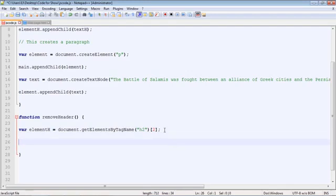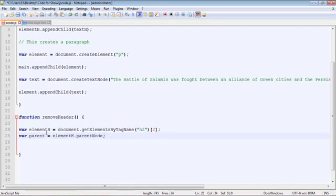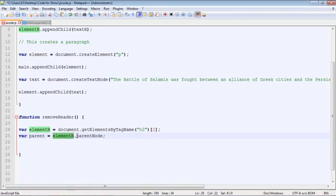So I'm going to go ahead and copy and paste the line in here. And what we're doing is we're creating another variable. And this will hold the parent node. And so we just specify our heading node, which is element h. And then we can use the property. Now this is a property called parent node.